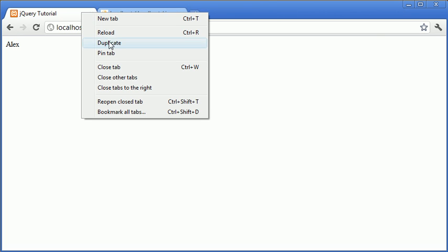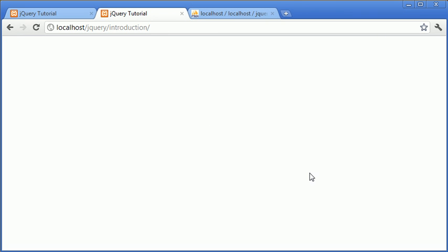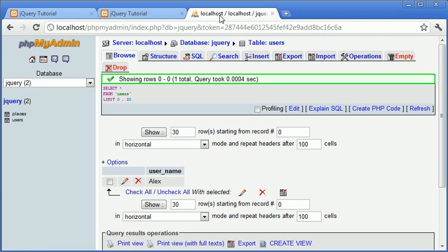let's go ahead and duplicate the tab and enter another name. Okay, so you can see that now in both tabs we've got Billy and Alex and the data is essentially being relayed out.